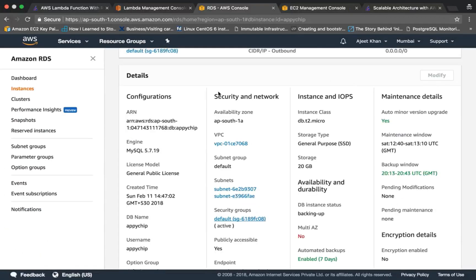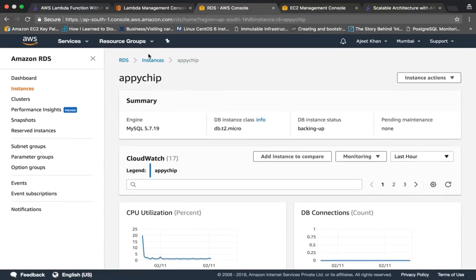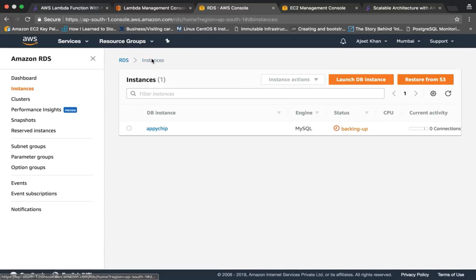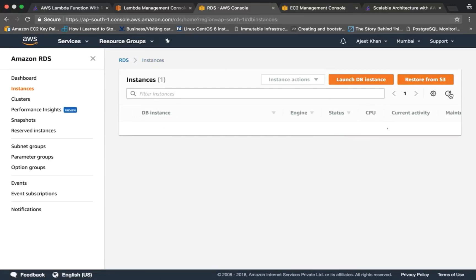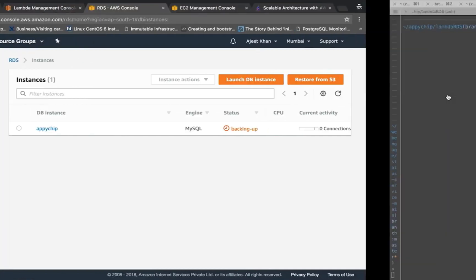So let's see if it has been created or not. Not yet, it's taking a bit of time. So it's almost done, it's packing up.